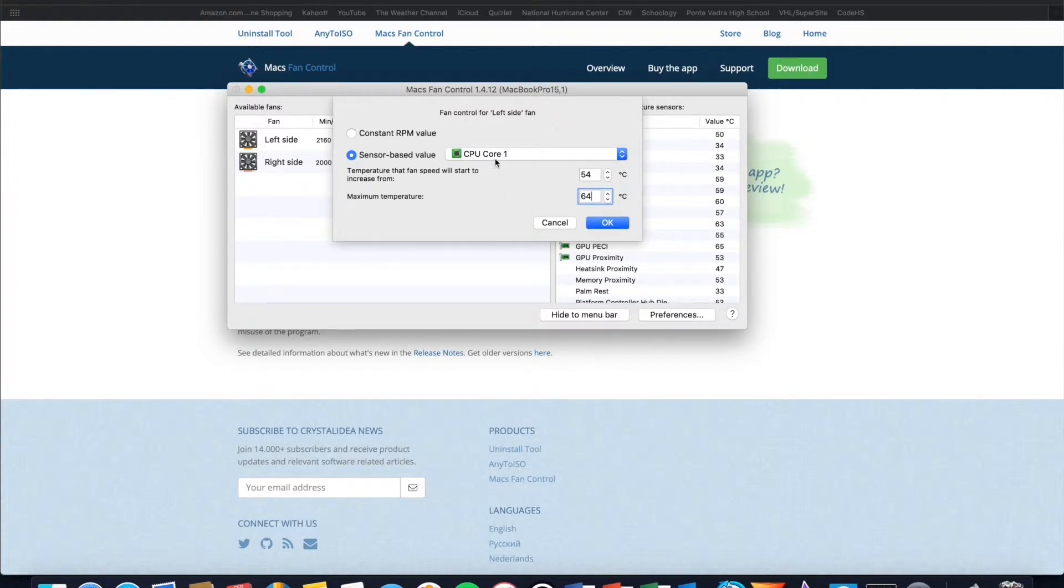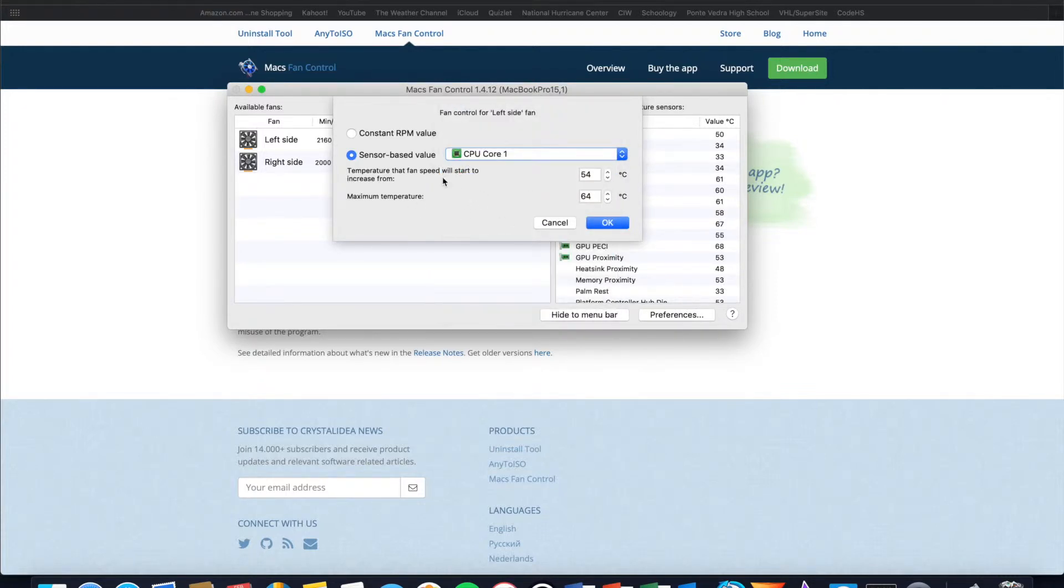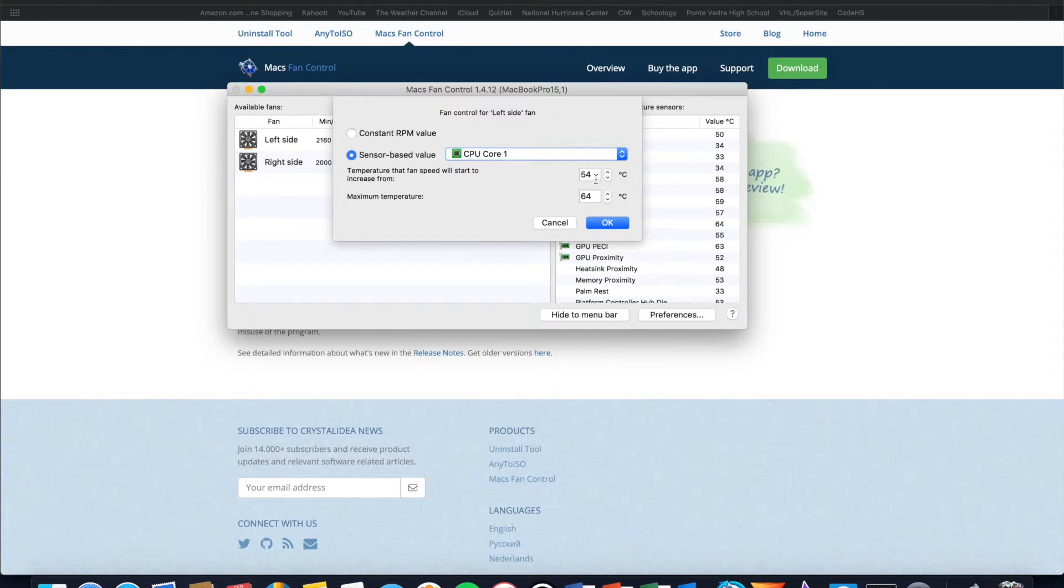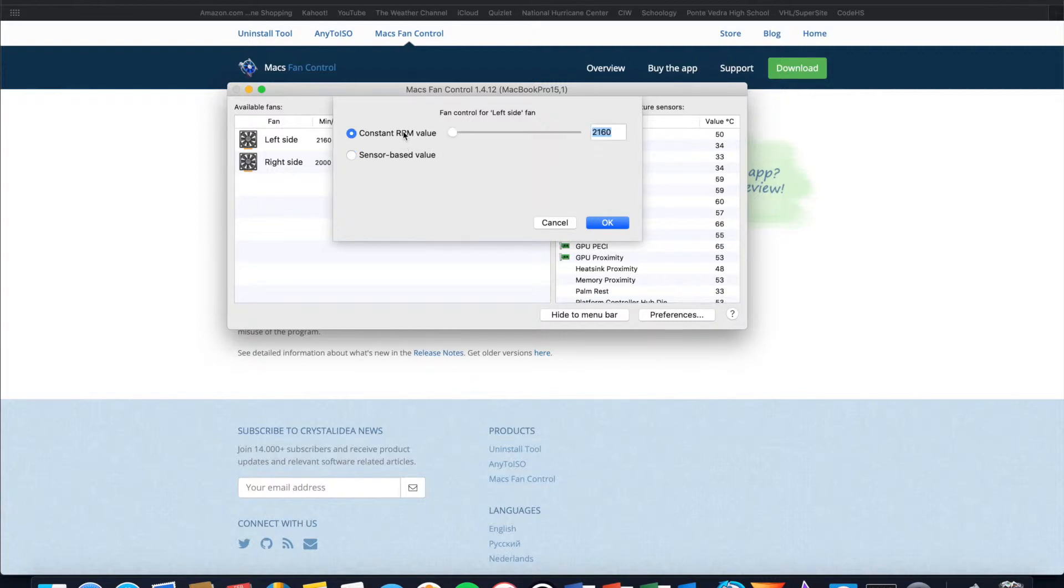So that is sensor based value. You can select a specific component, set a temperature in which you want the fans to start to increase to try to control the temperature, and then a maximum temperature. When it reaches that maximum temperature the fans will run at maximum speed until the temperature goes below that max and goes in between the range that you have here. If the temperature is below the starting temperature, the fans will return to idle, the fans will return to an idle state. So that is all about sensor based value.